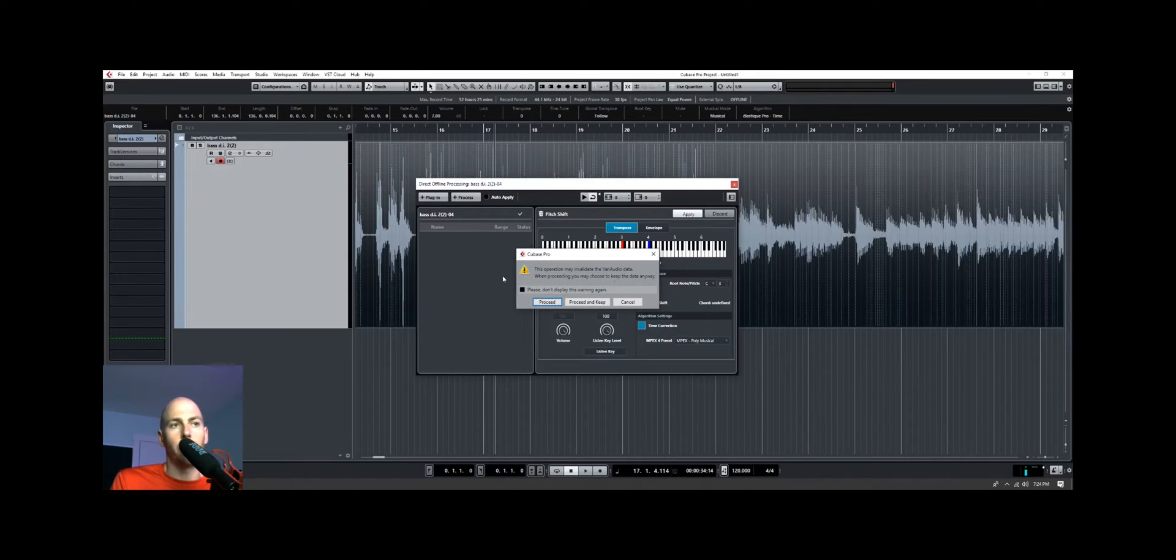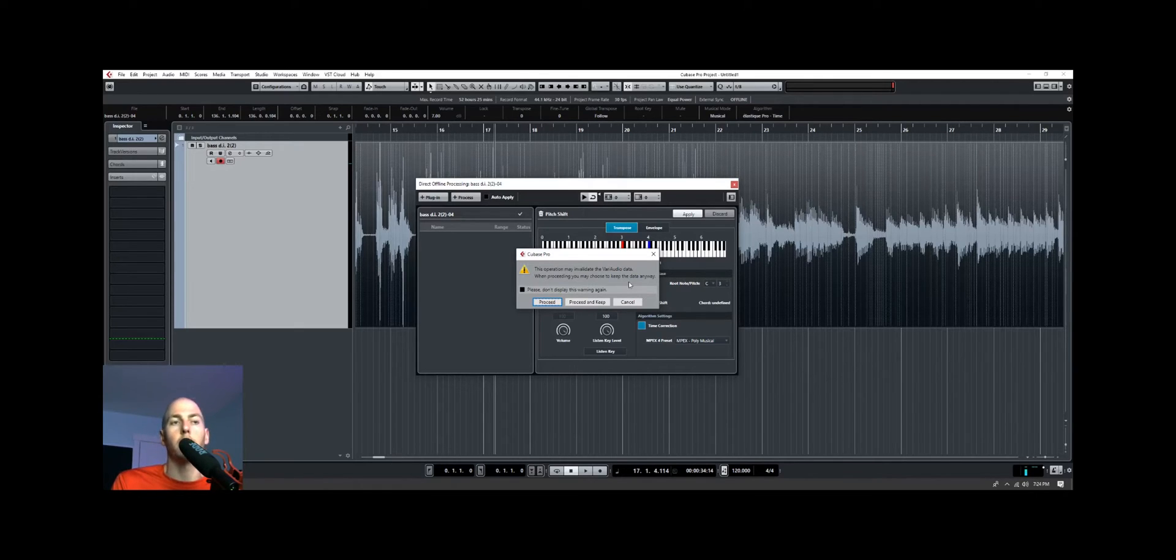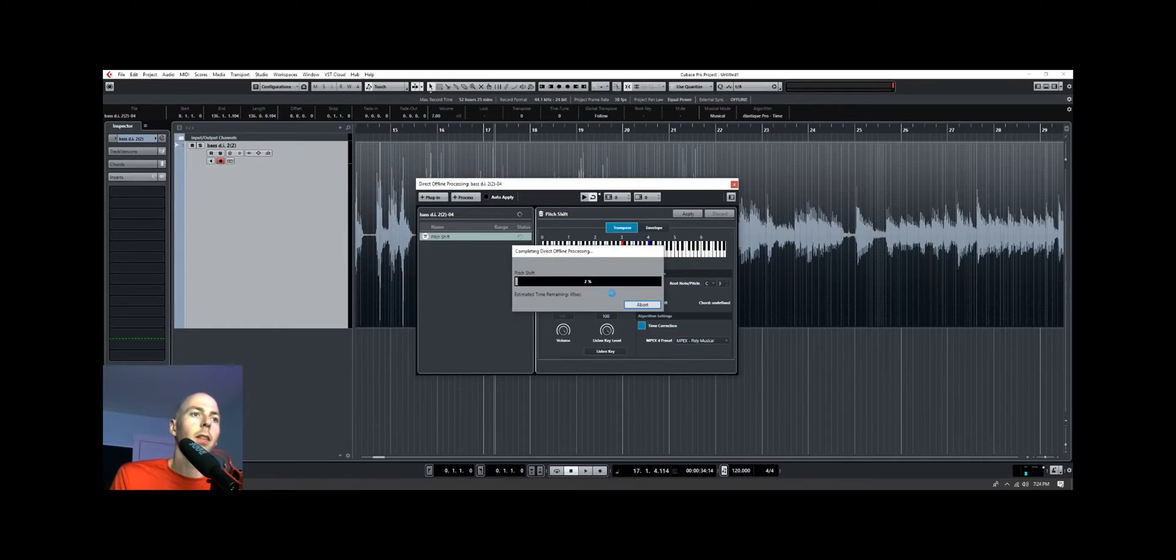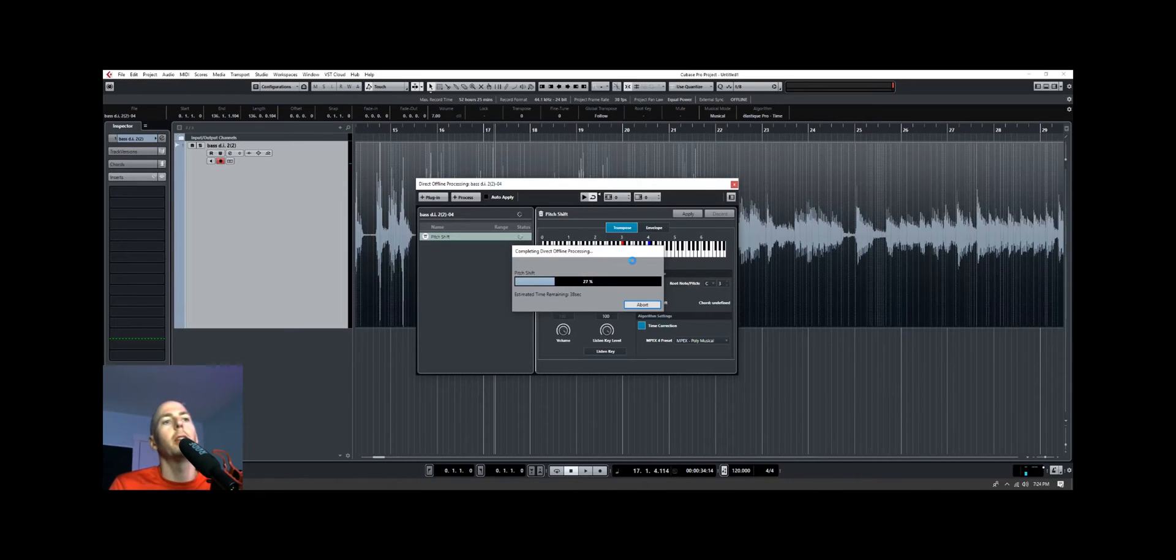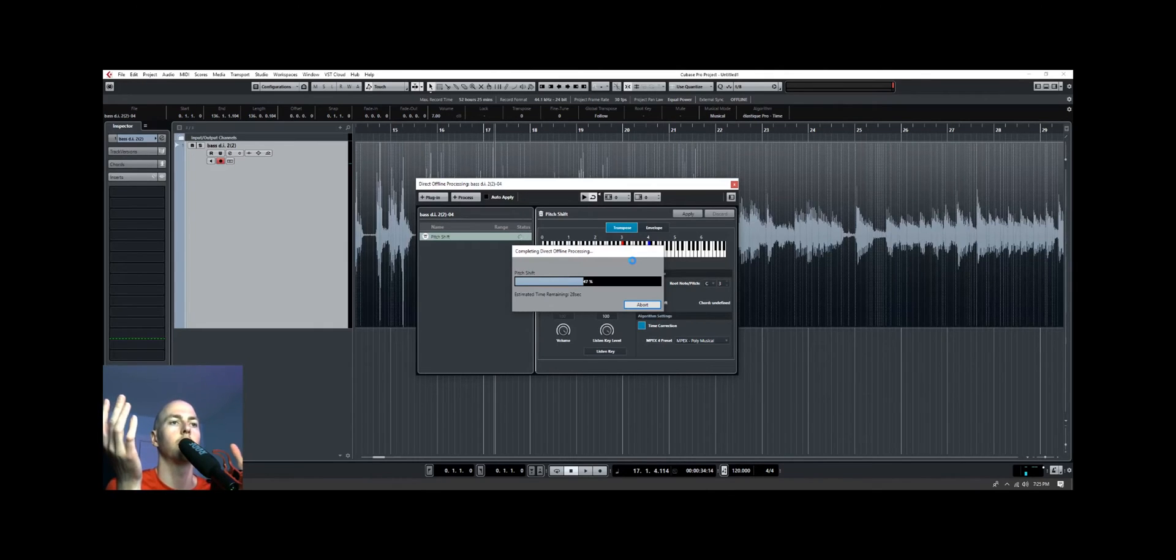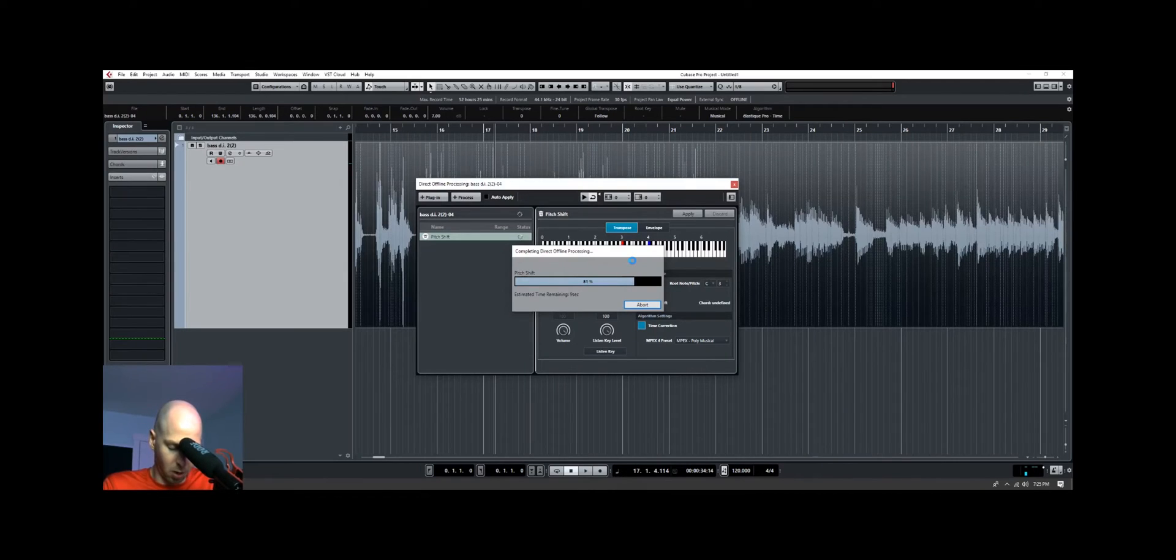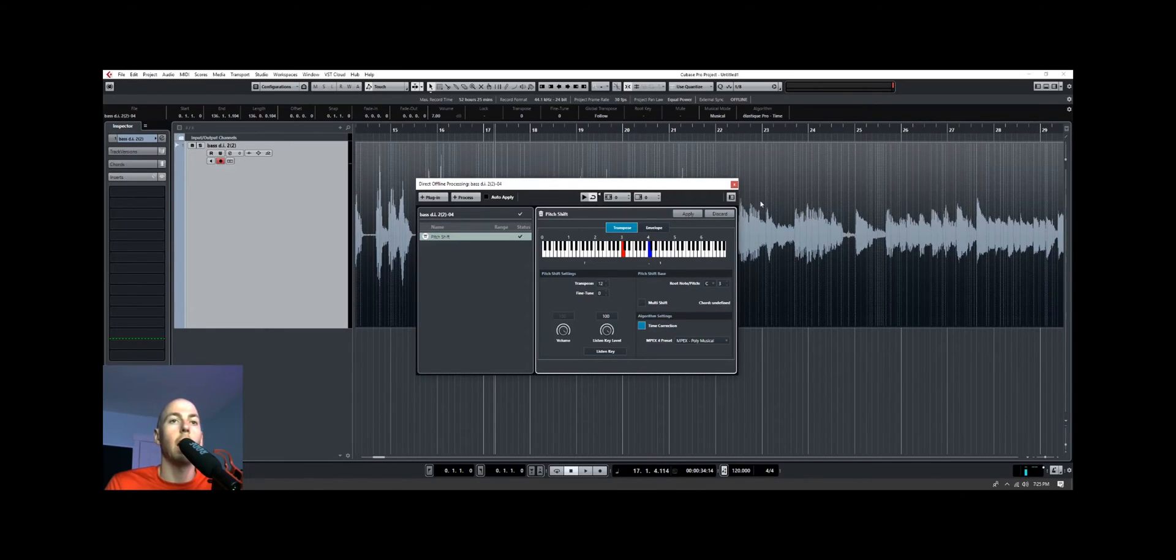You'll get a message saying that our VariAudio data, which is the notes that were detected earlier, are going to be incorrect after we run this processing, which of course is going to be the case, because we're raising it up an octave, so we want to proceed anyways. So now it's processing, this takes a little while. By a little while, I mean like a long while. I feel like I could export the song faster. I know we could export the song faster than it takes to process this pitch shift. This is taking so long. Alright, we are almost done. Okay, so we have now the bass playing an octave higher.